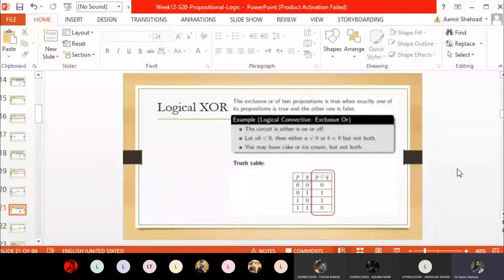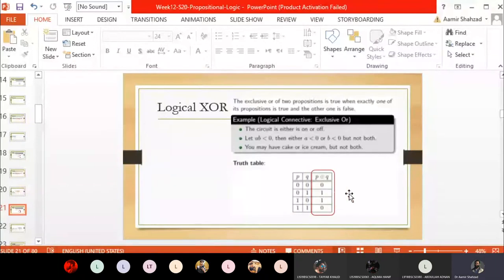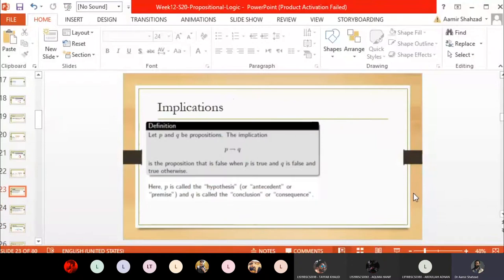In exclusive OR, the result is false when both P and Q are true, and also false when both are false. It is true when exactly one of the statements is true. Then the most important thing we discussed was implication.